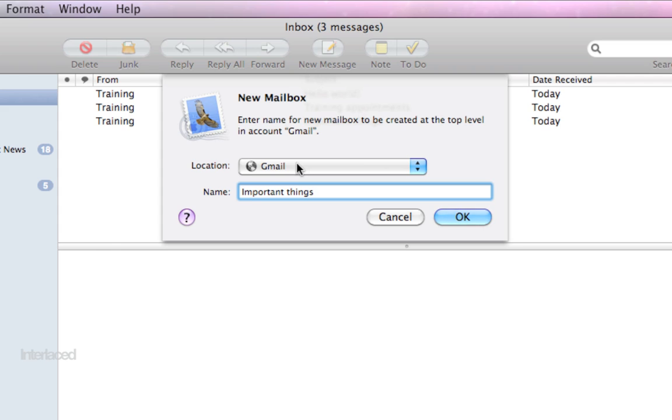It can either be on your computer physically inside your machine that you're standing in front of right now, or it can be on the computers of the company that provides your email account for you. In other words on the internet somewhere, not on your computer.